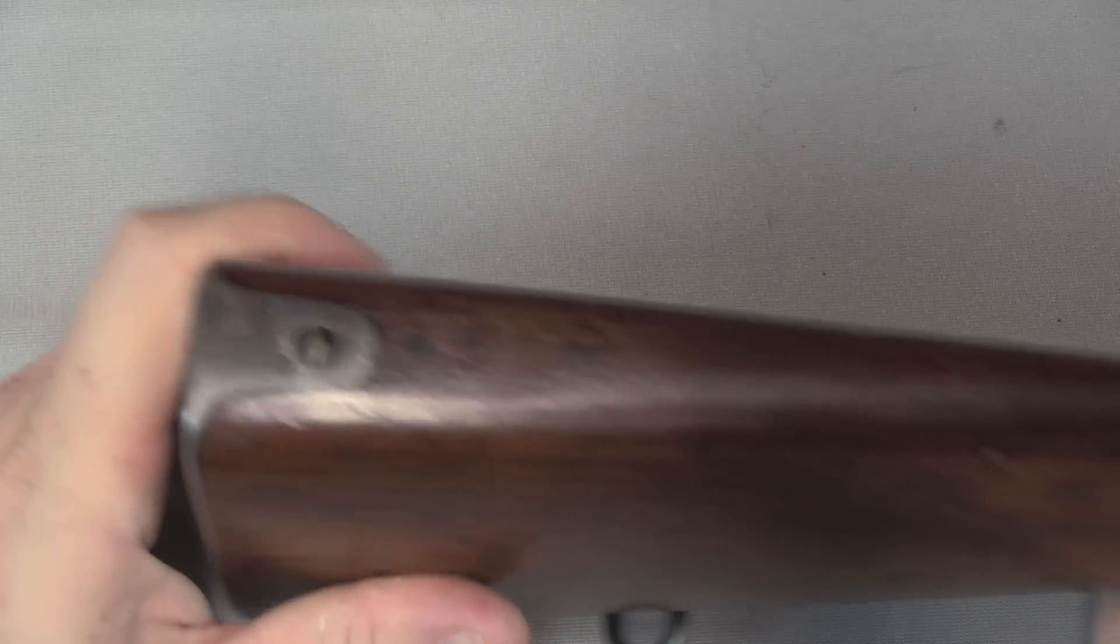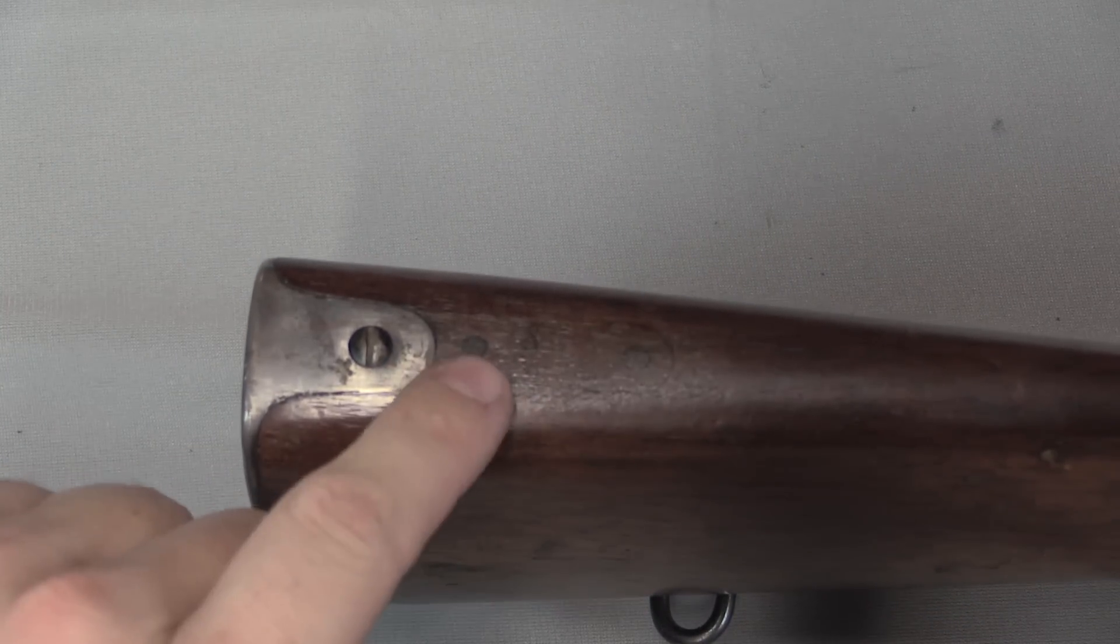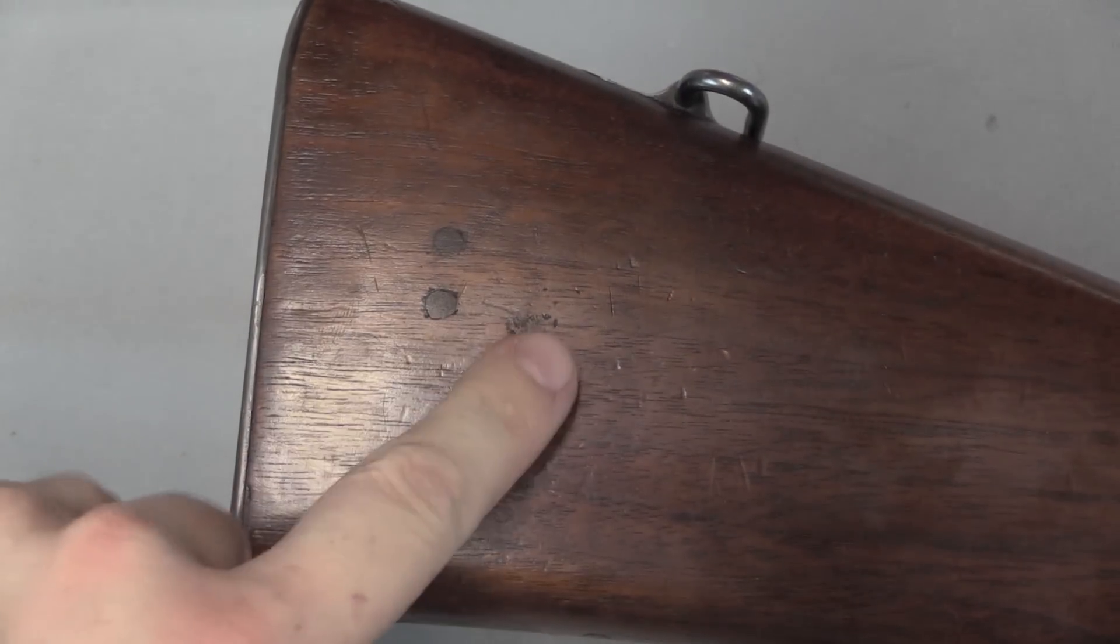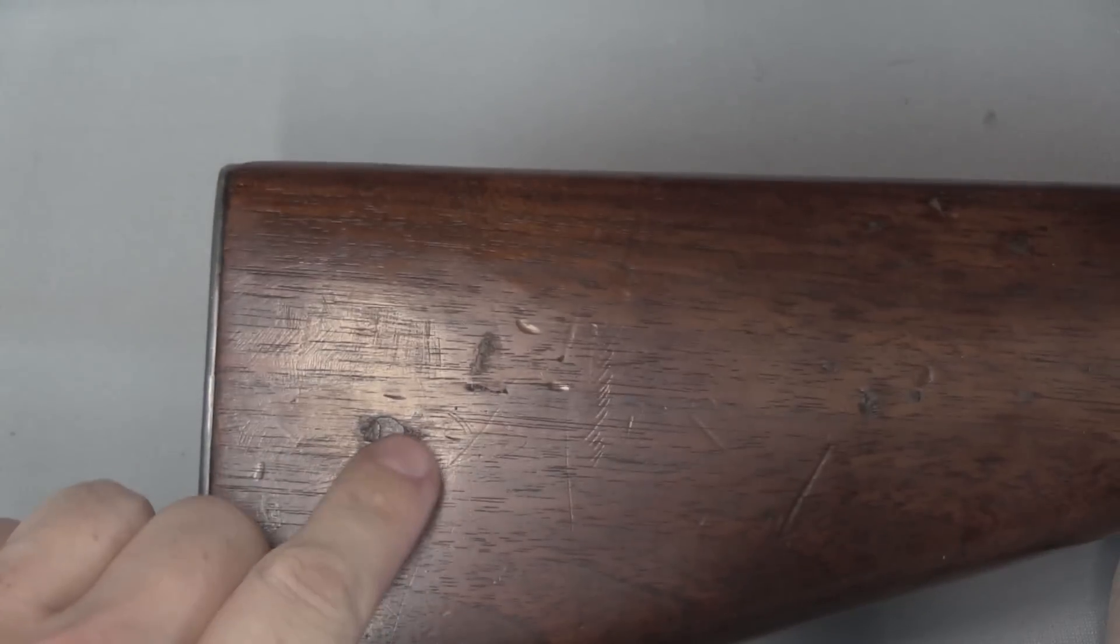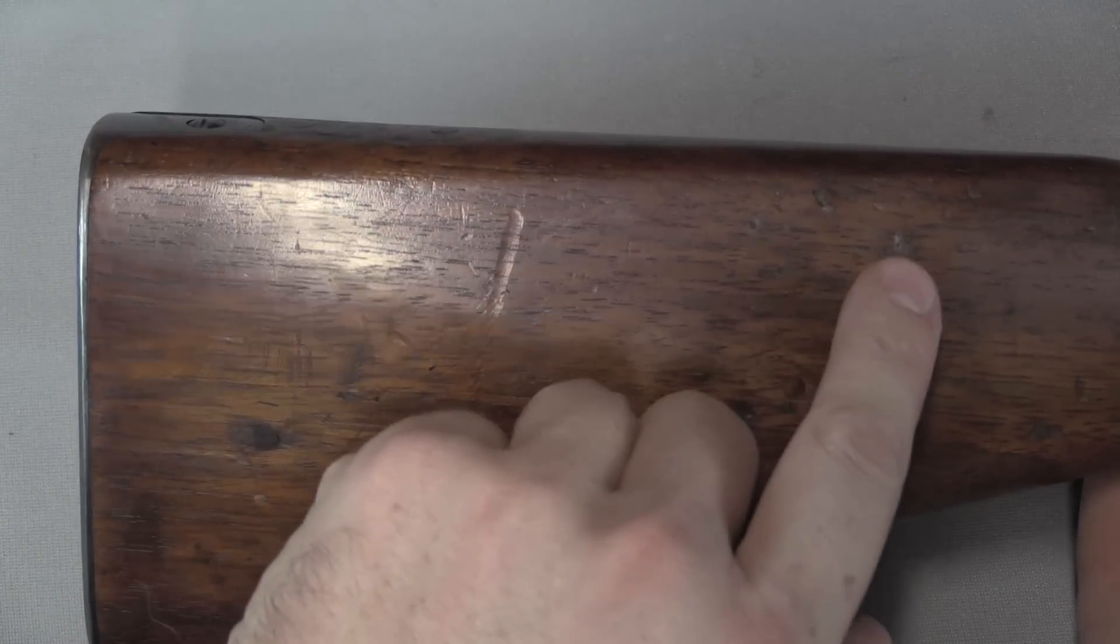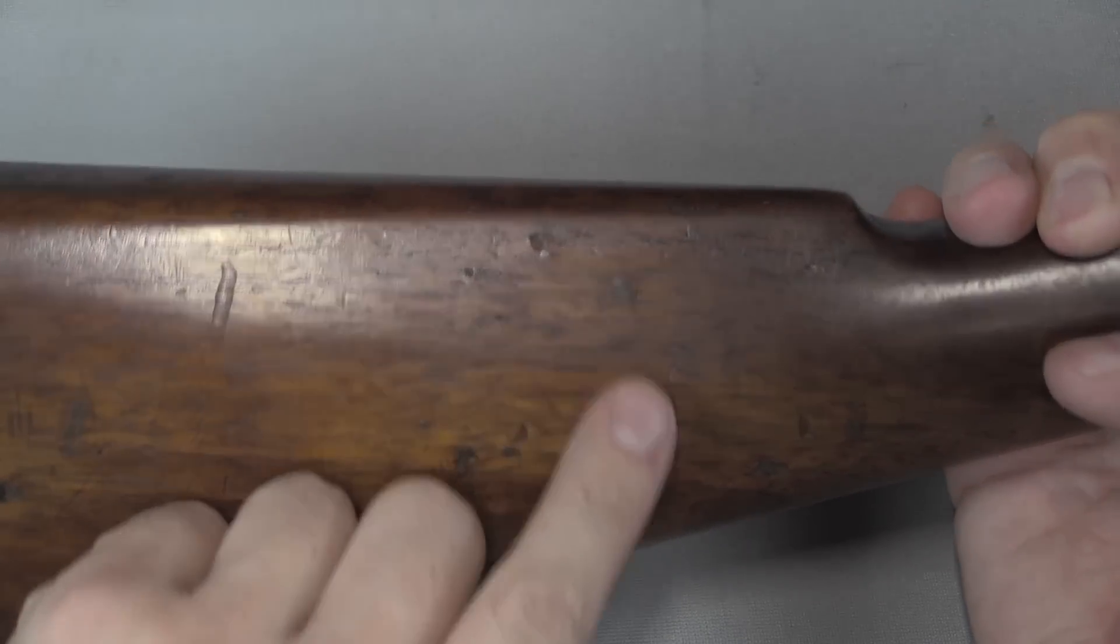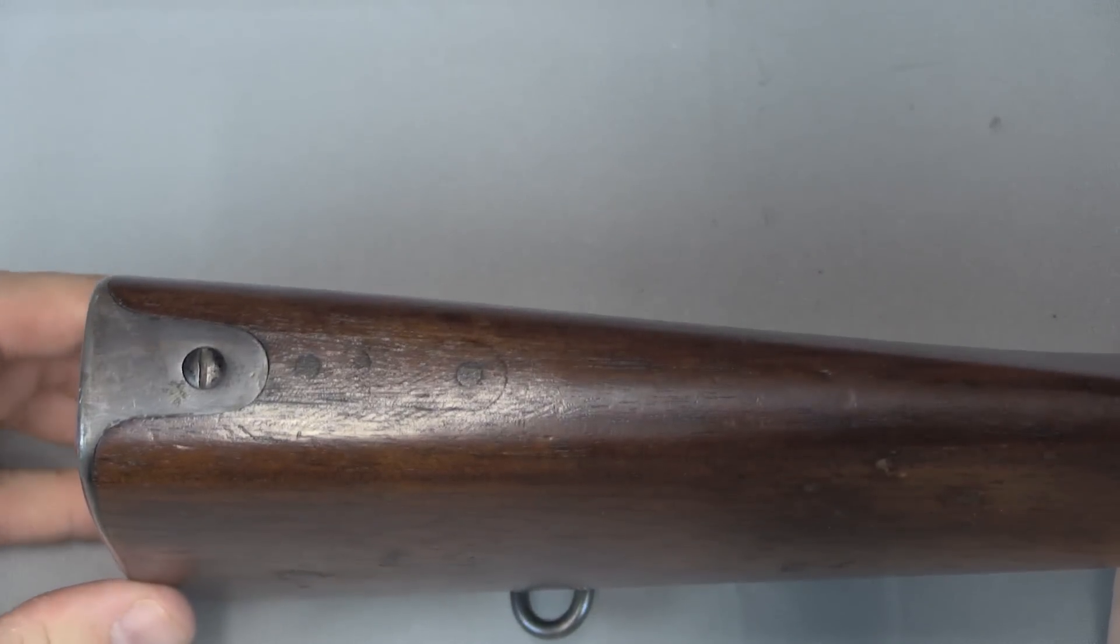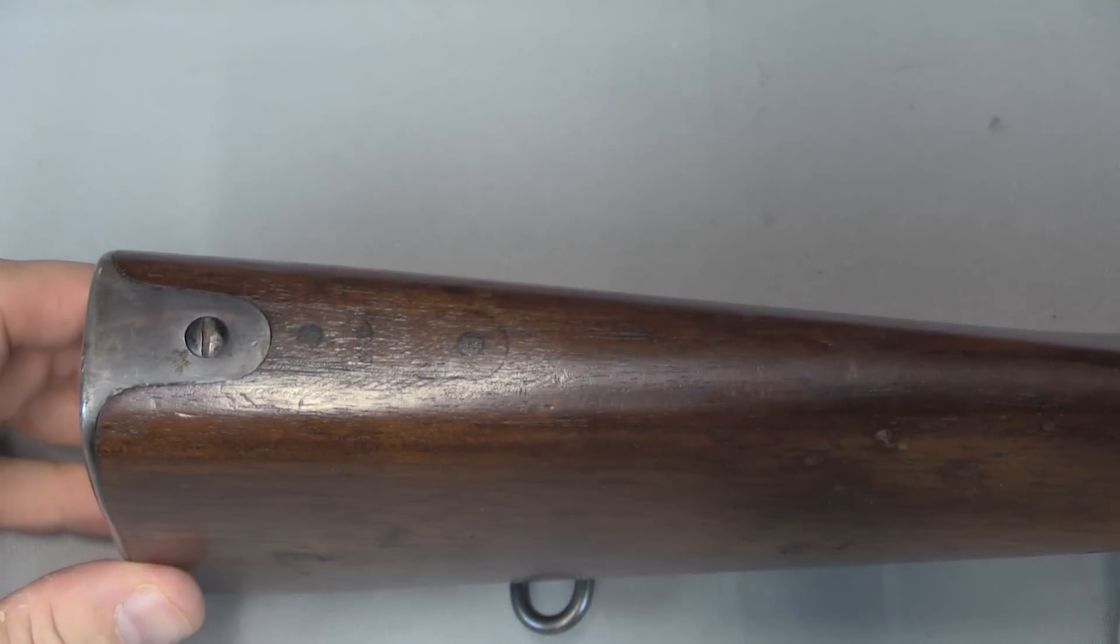If we look at the stock, you can see that there's some very well done repair work to the stock. Two plugs here. There's a pair of plugs right there. And there are a couple here on the stock. And I suspect that those were originally the mounting points for an adjustable cheek piece.